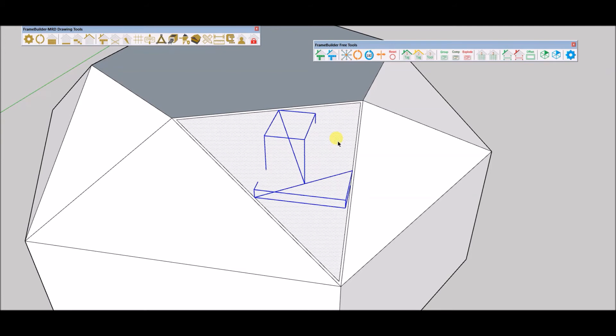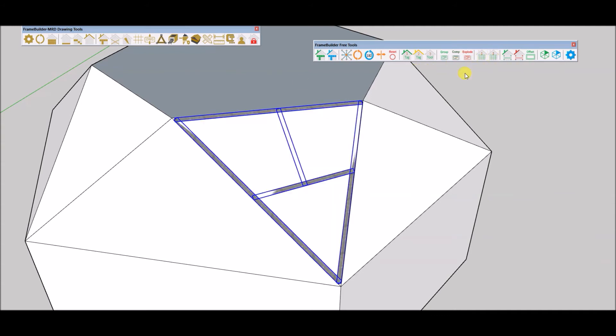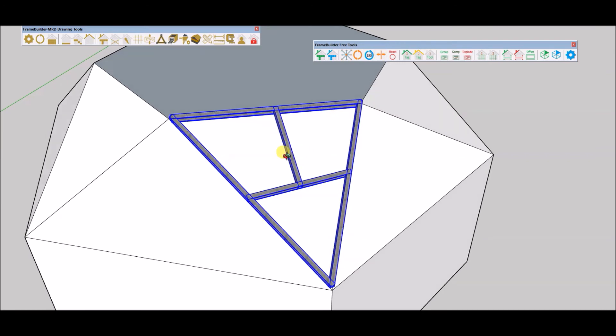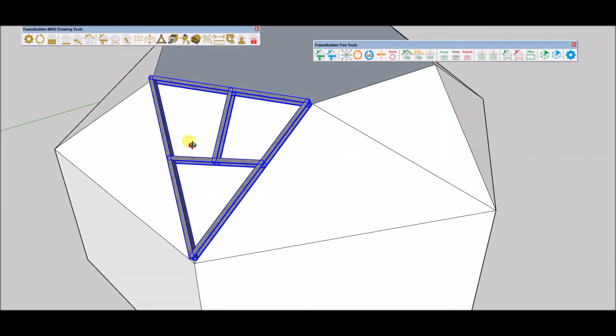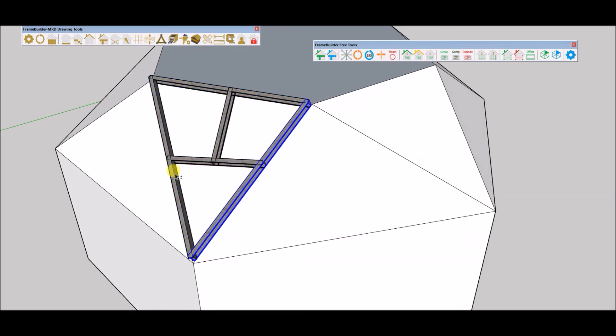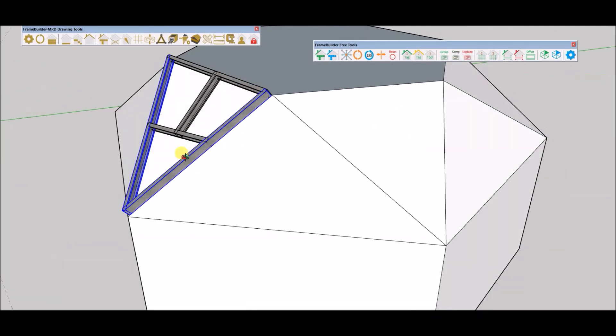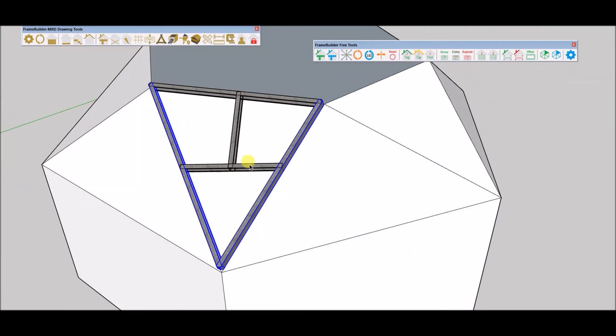I drew reference lines using the number 1 icon. I then selected the reference lines and then the face. Note, do not select the edges of the face. Just the reference lines and the face will do. Important note. Reference lines are drawn within the offset face edges.